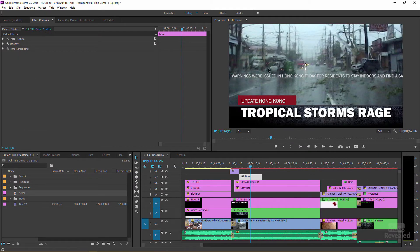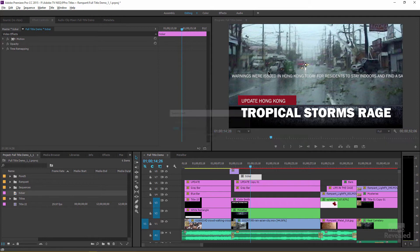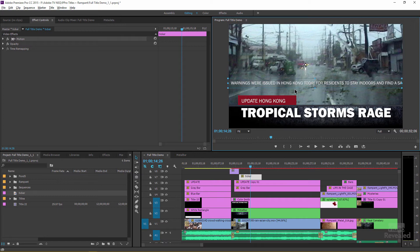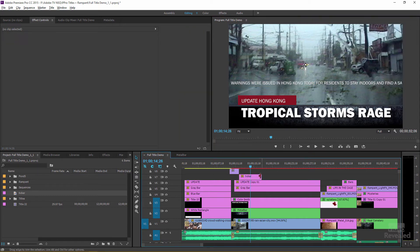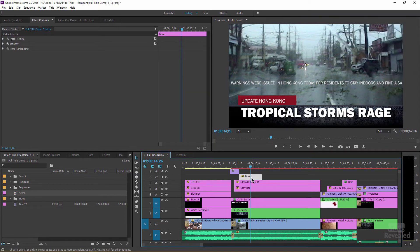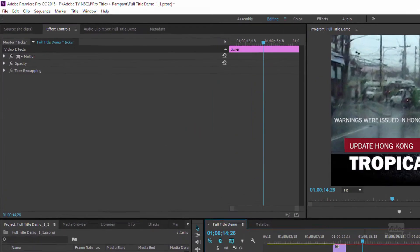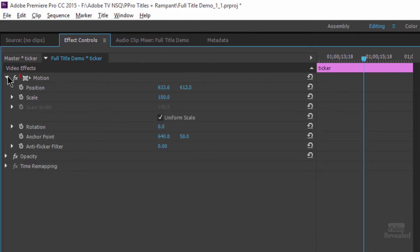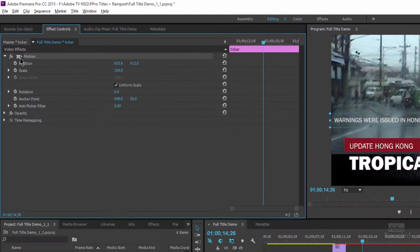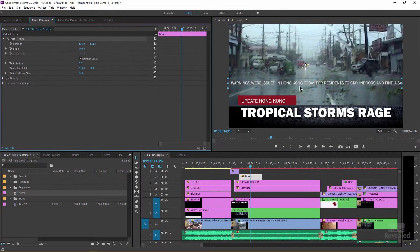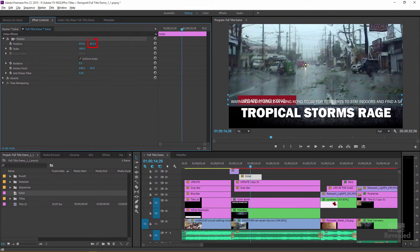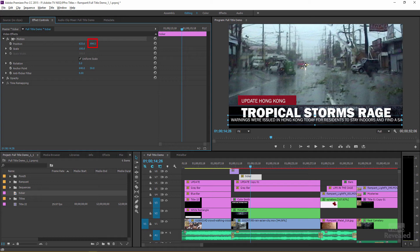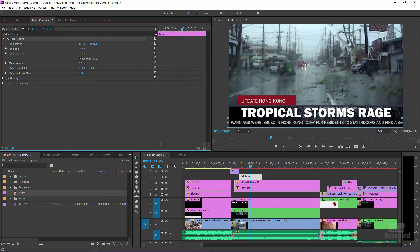So two ways to move that ticker down to the bottom where it should be. First of all, you can double click right in here and select it and move it. You can also select the title and in the motion settings, if you click on that button there, it'll do the same thing. It'll highlight it. If you want to be more accurate, then you can just click and drag downwards.